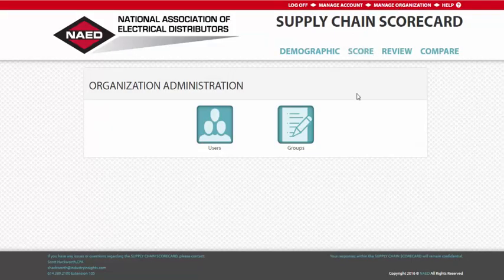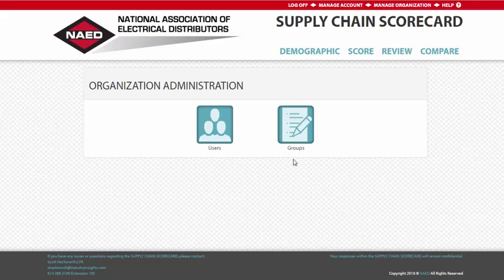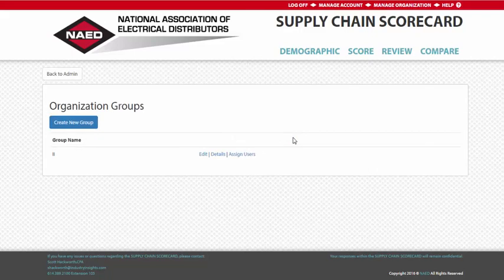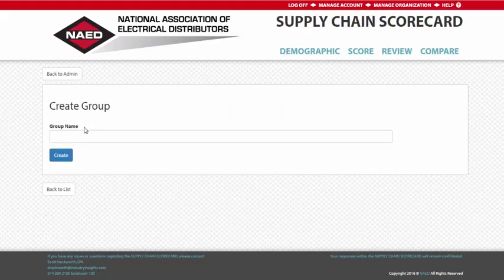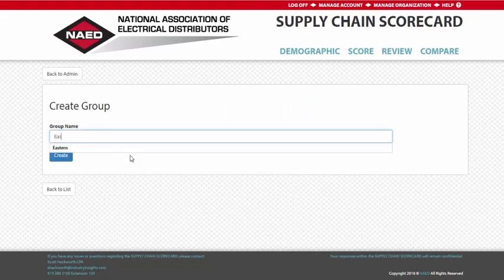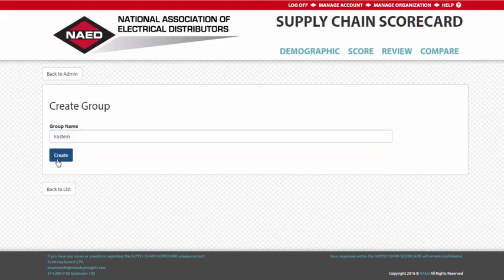Essentially, this page has two main functions. The first is to create customized groups specific to your company. For example, an organization that operates in multiple regions may want to create customized groupings for each area.